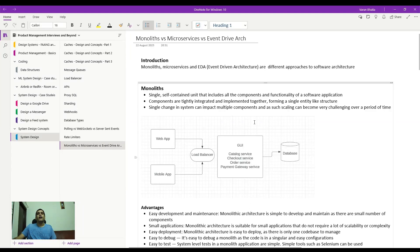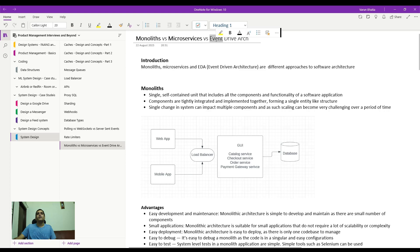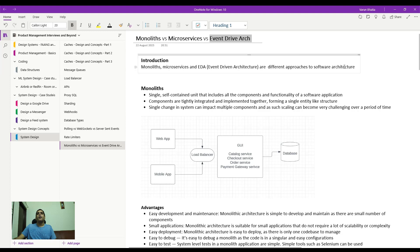Welcome to the product management channel. In this video, we are going to discuss the different types of architectures — we're going to focus on monoliths, microservices, and then wrap it up with a discussion on event-driven architecture.